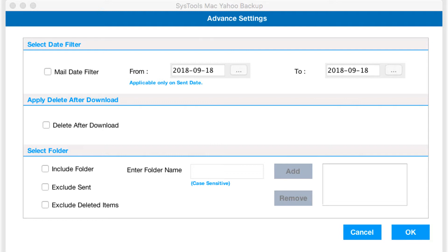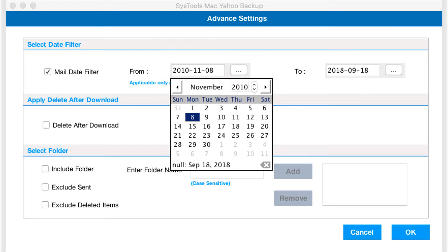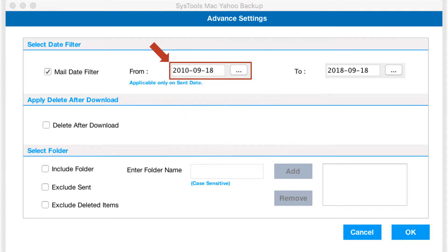The date filter option lets you filter mails according to certain date range. This option will be applicable only on sent date.